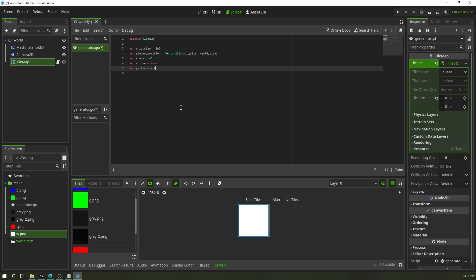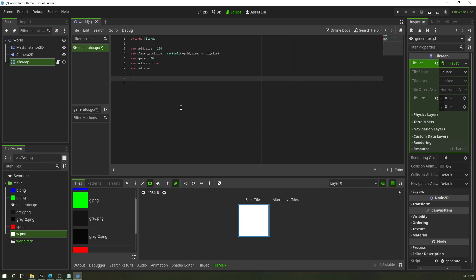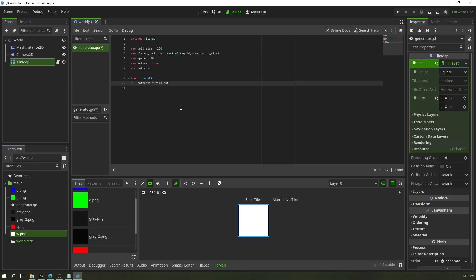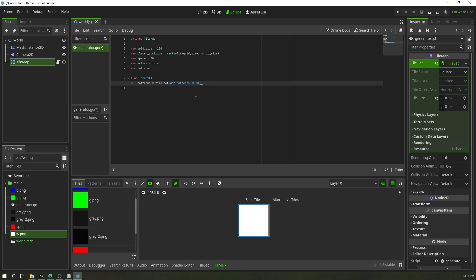Rather than hardcoding `patterns = 4`, I'll first create a `_ready` function. At the start, set `patterns` equal to `tile_set.get_pattern_count()`. This automatically pulls however many patterns you have saved, so you can keep adding patterns and the script won't break — it'll just include the new ones in the procedural generation cycle.